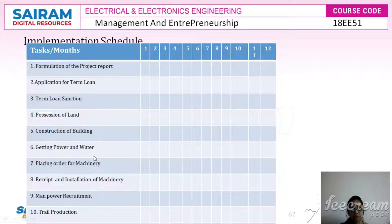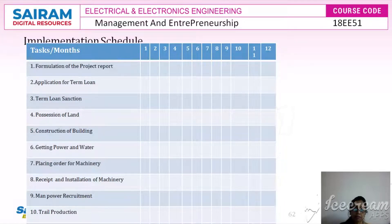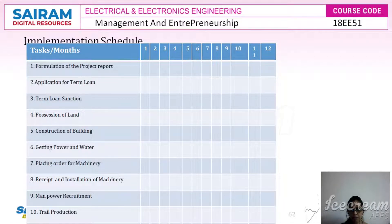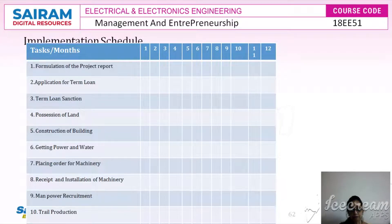Getting power and water becomes the sixth task, after which the order for machinery will be placed based on the credentials of the supplier and suitability of the plant and machinery. After the machinery is received, installation of machinery happens, and parallelly the manpower recruitment process starts. Once recruitment is finalized based on the number of people required, trial production starts. This is the implementation phase that every entrepreneur has to prepare.